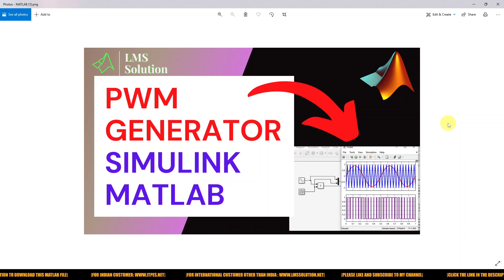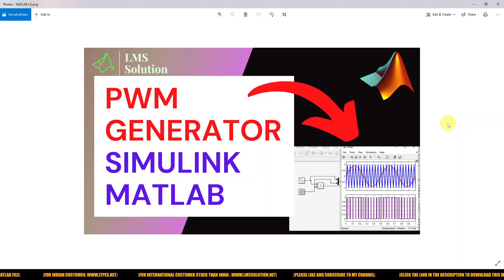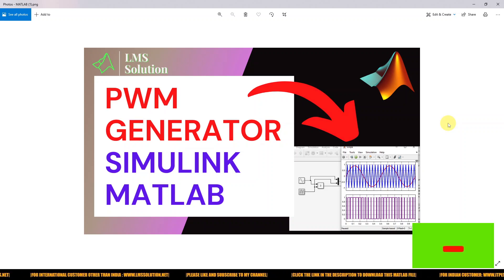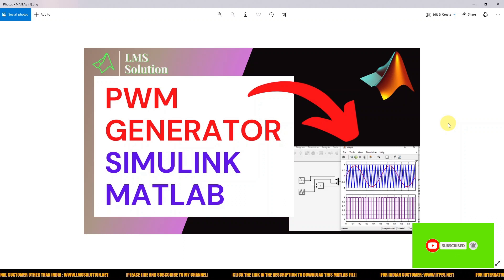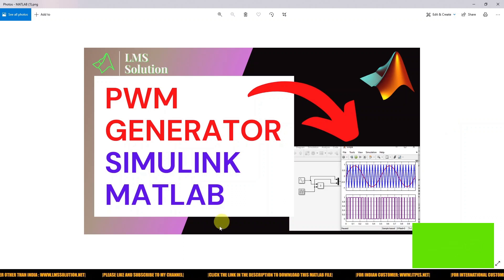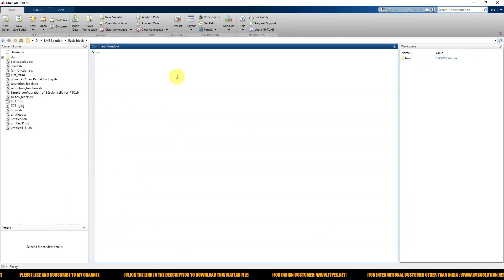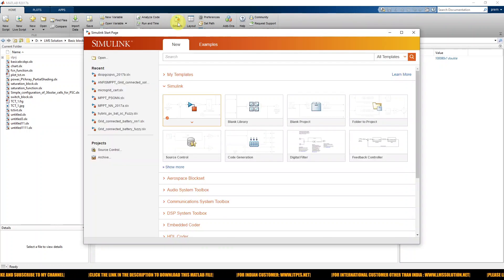Hi viewers, welcome to LMS Solution. Today we are going to see how to generate PWM pulses in Simulink MATLAB. To start with the MATLAB simulation of a PWM generator in MATLAB Simulink, we go to Simulink and then open a blank model.